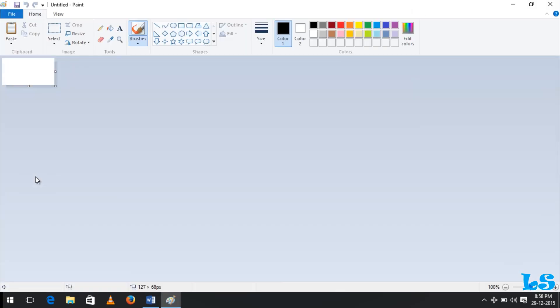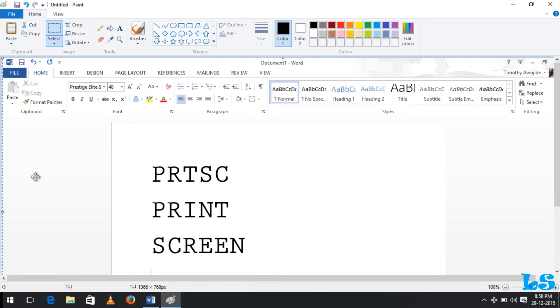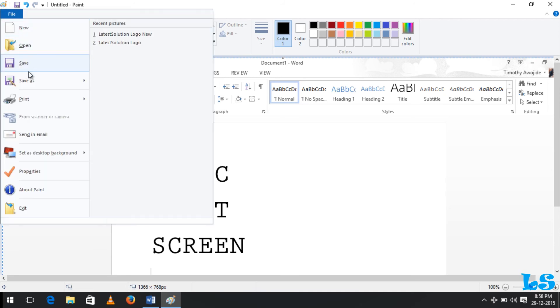So I have printed my screen. All I just need to do is paste it. You press Control V to paste. You can see right now I have taken the picture of my screen and I can automatically save it as any form of image I wish.